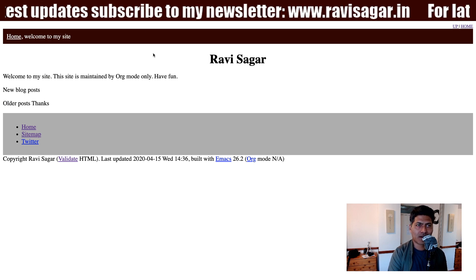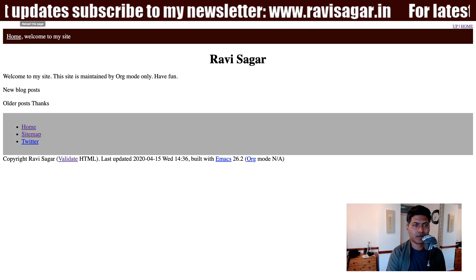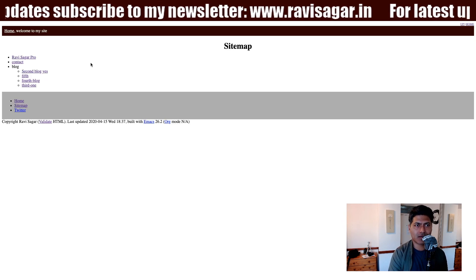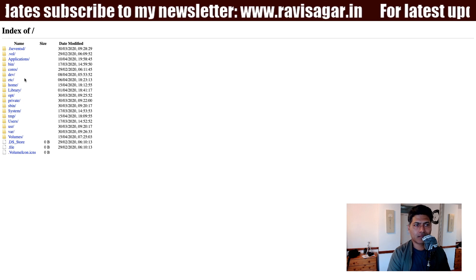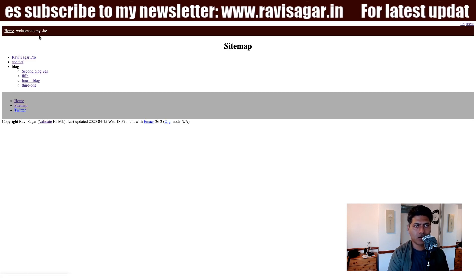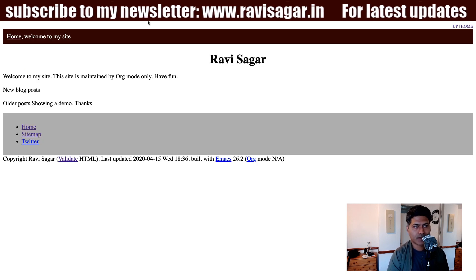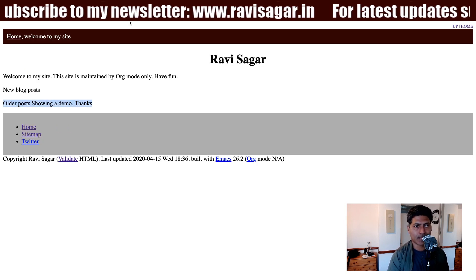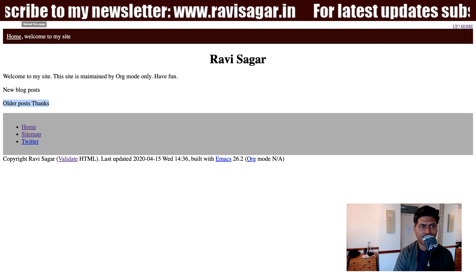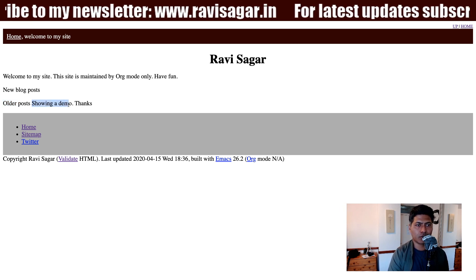If I go to my ravi.pro site — my live site — let me take a look at the local site first, which says showing a demo. Hopefully it should reflect on my live domain. If I do a refresh — now we have the new content on the live site.